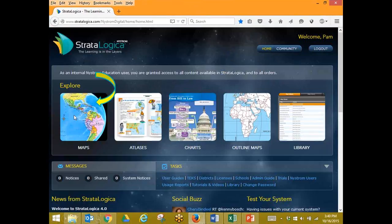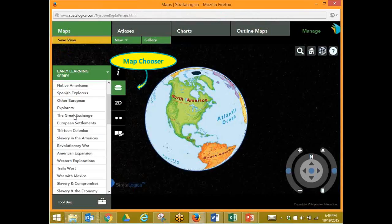Let's get started with our maps. Click on your map icon on your home page, and the window opens into your 3D view. We're going to go to our map chooser again. Remember, our stack of papers is our map chooser.